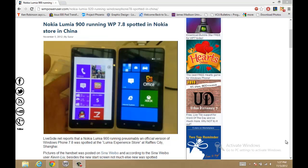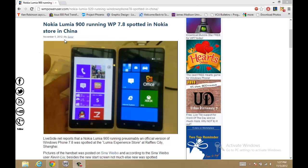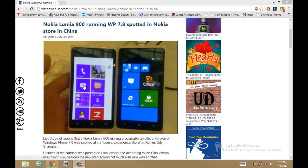Hey YouTube, this is Kweku from NextGenWindows. In a news article from Windows Mobile Power User, they report that a Nokia Lumia 900 running Windows Phone 7.8 was spotted in a Nokia store in China.